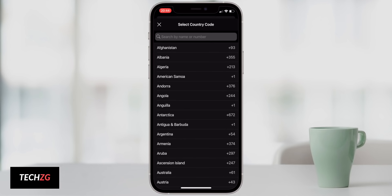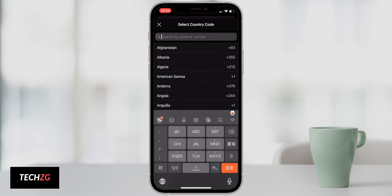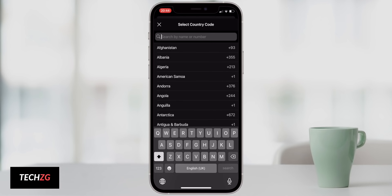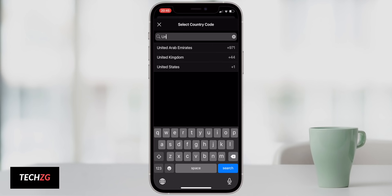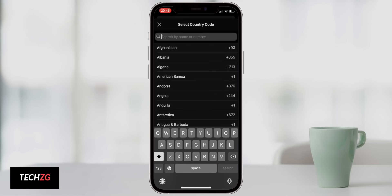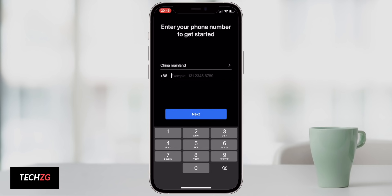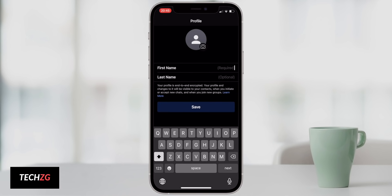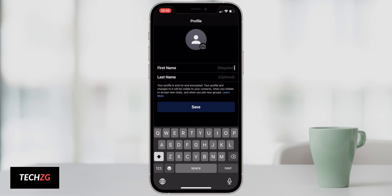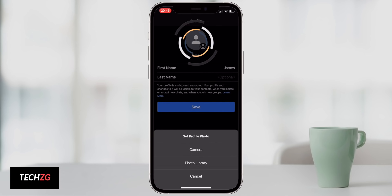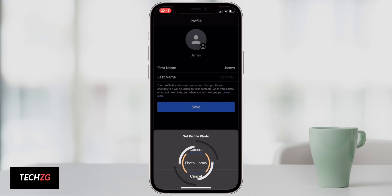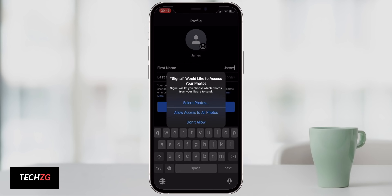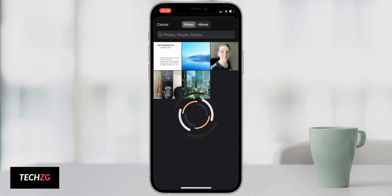For the phone number, it doesn't actually have to be your own — it can be someone else's — but you do need access to that phone because Signal will send a message with a code that you have to input to confirm you received it. The next page is setting up your account. You have to put in a first name, which can be anything. You can also press the avatar button to take a photo or choose one from your album.